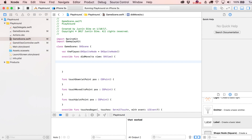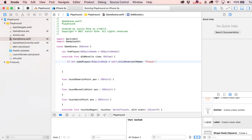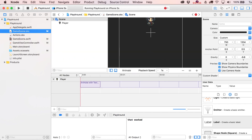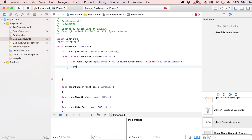In our 'didMove(to:)' function, we do a bit of casting. We write: 'if let somePlayer = childNode(withName: "player") as? SKSpriteNode'. This checks whether the child node named 'player' in the scene actually is an SKSpriteNode. If it succeeds, we set 'player = somePlayer', making the Swift variable and the scene node one and the same.